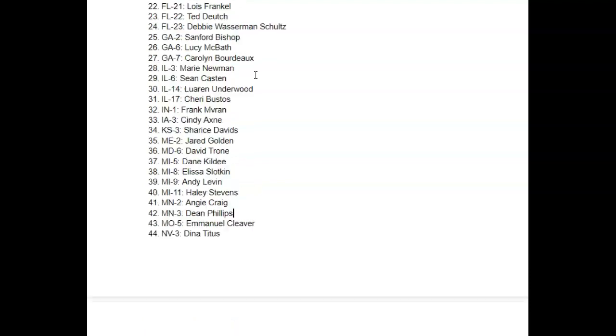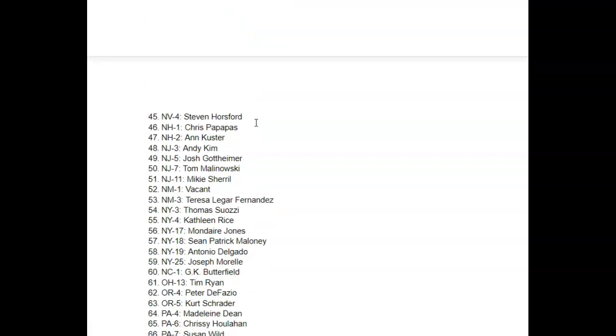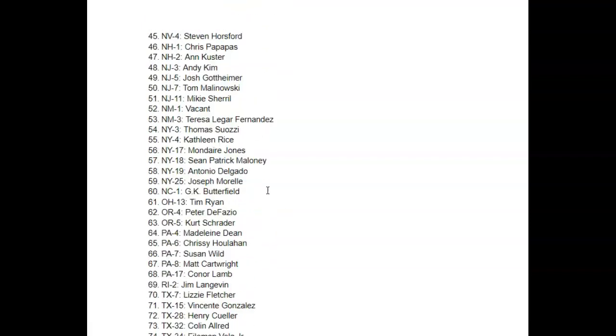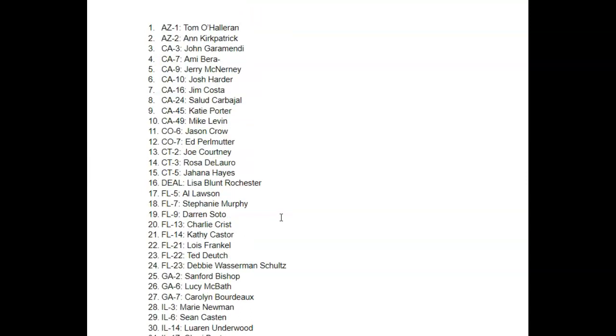But these are the 82 seats that I think the GOP should go after in 2022. Sorry it's not more in-depth, I just don't have the time to make it more in-depth. If you want a more in-depth video of who I think should run for each of these races, go down to the comment section below and comment that.